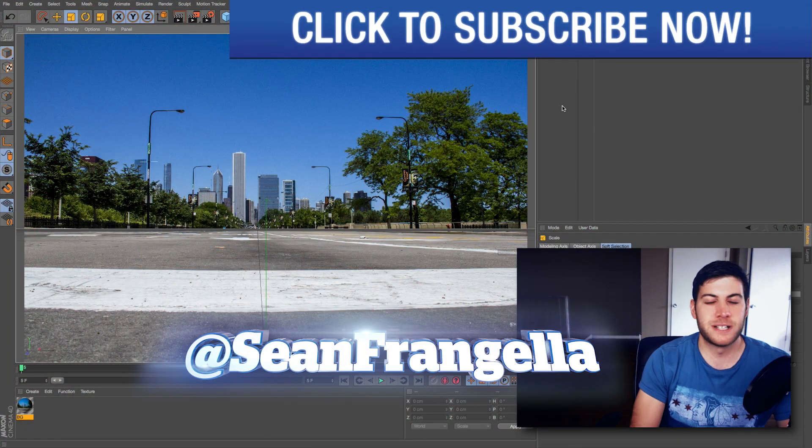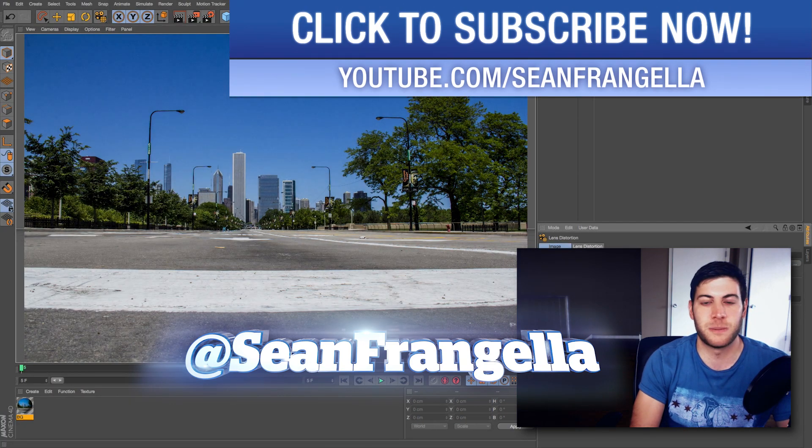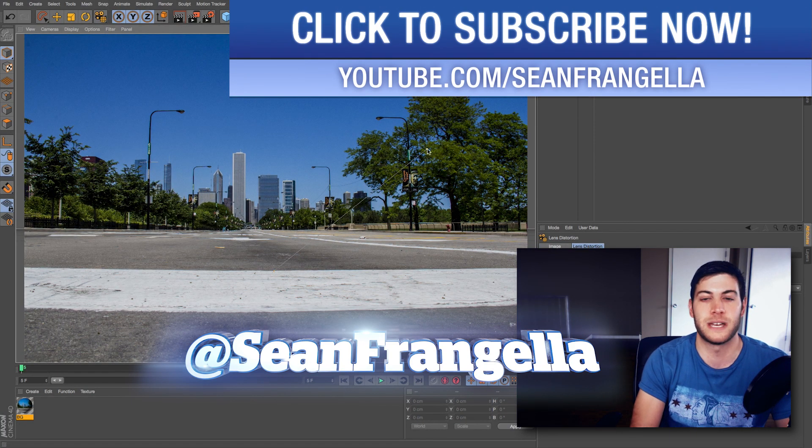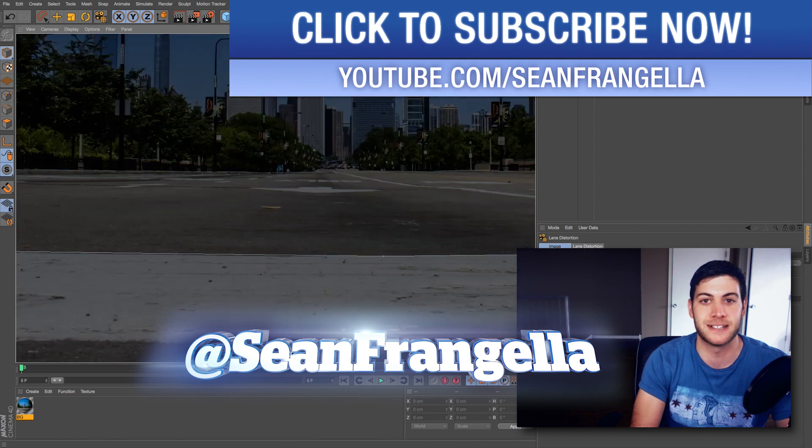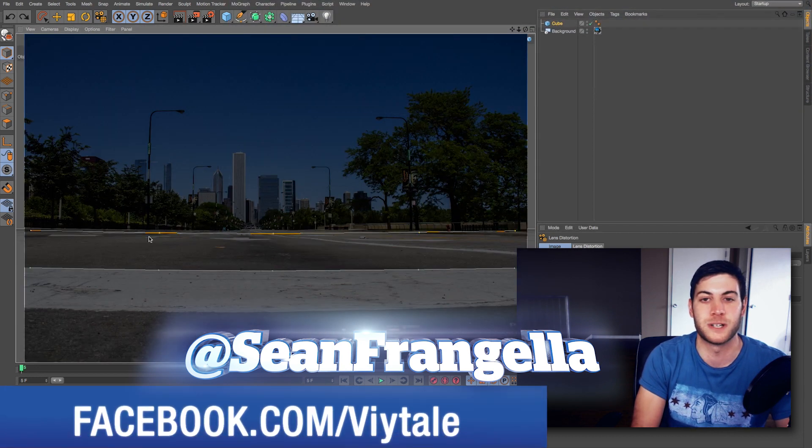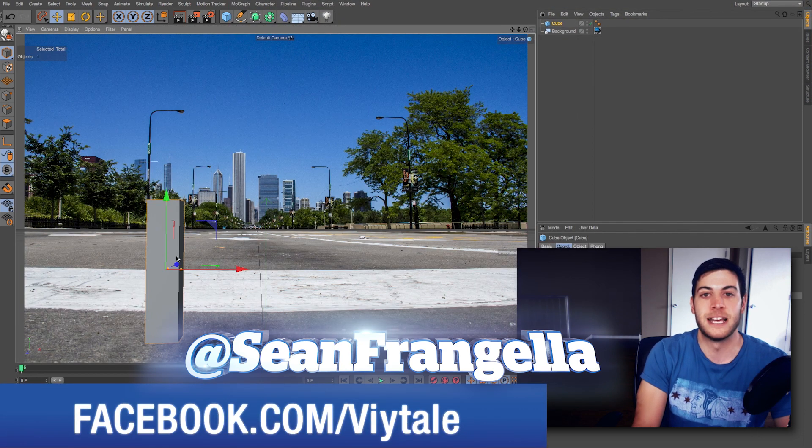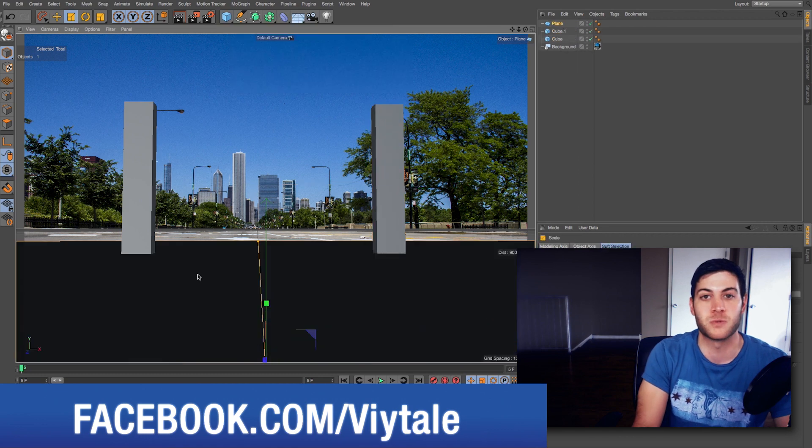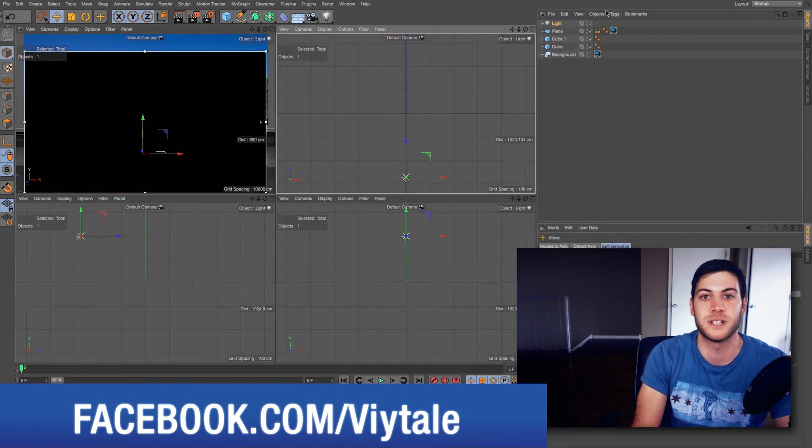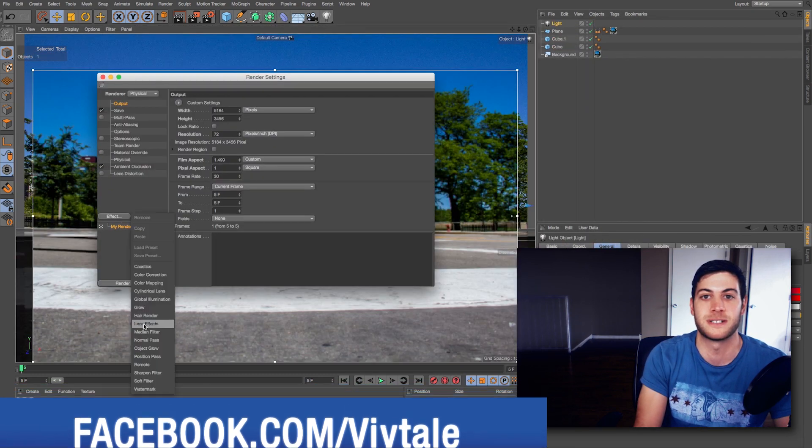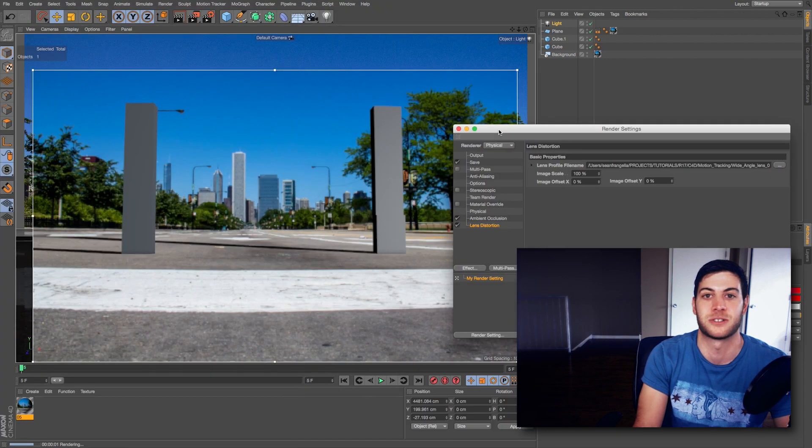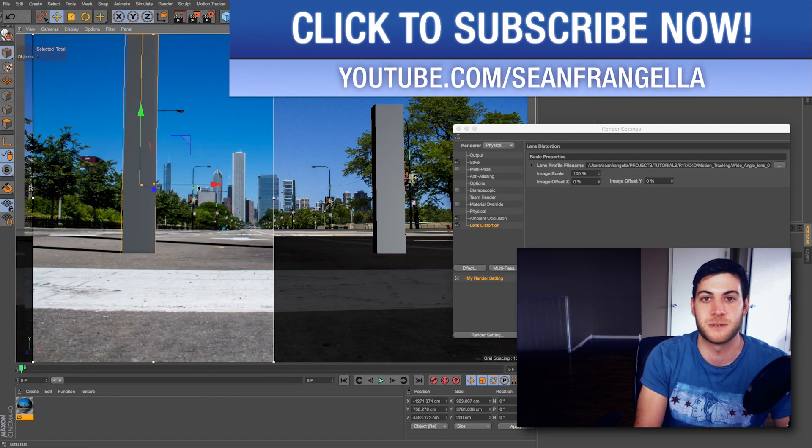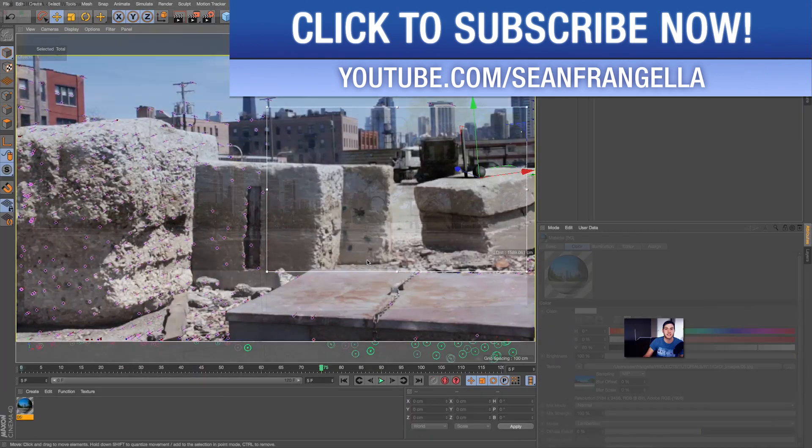Hey everyone, Sean Frangeli here with another Cinema 4D tutorial about the new lens distortion tool in Cinema 4D R17 that lets you account for wide-angle footage when you're doing tracking and compositing. It's a really helpful new feature that lets you unwrap wide-angle shot footage and reconstruct it so your scenes match up and get that lens distortion effect. Let's jump into Cinema 4D R17 and take a look.